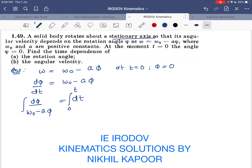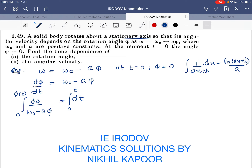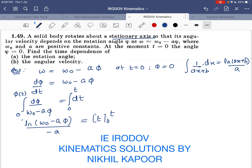Time varies from 0 to t, and phi varies from 0 to phi at any time t. We know that the integration of 1 upon (ax + b) is ln(ax + b) divided by the coefficient of x. Similarly, the integration gives ln(omega_0 minus a phi) divided by the coefficient of phi, which is minus a, equal to t, with limits applied from 0 to phi.